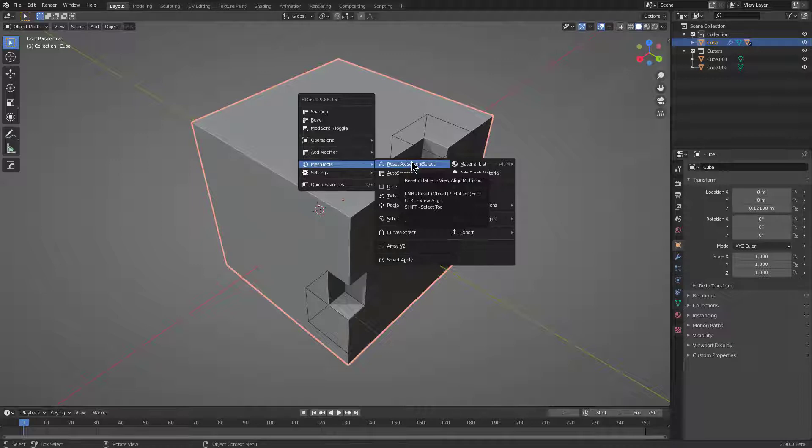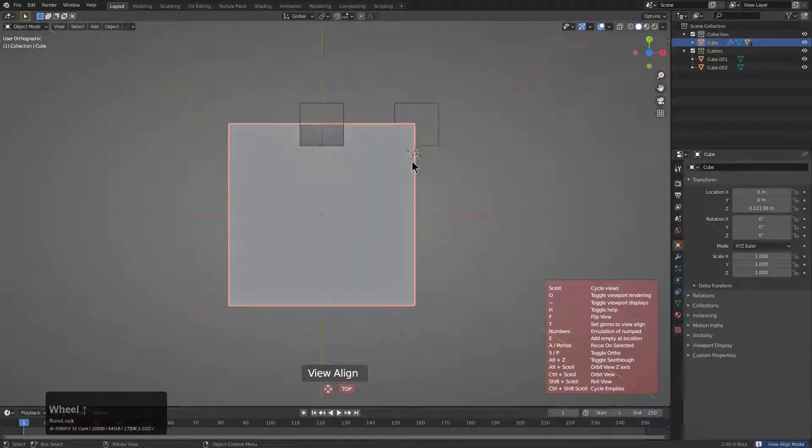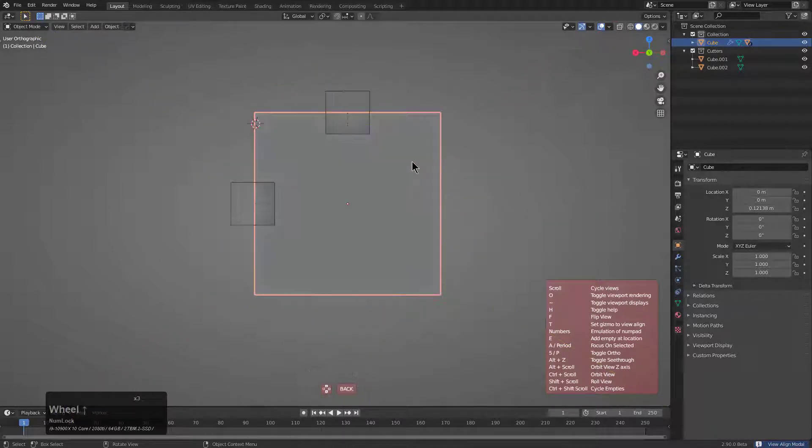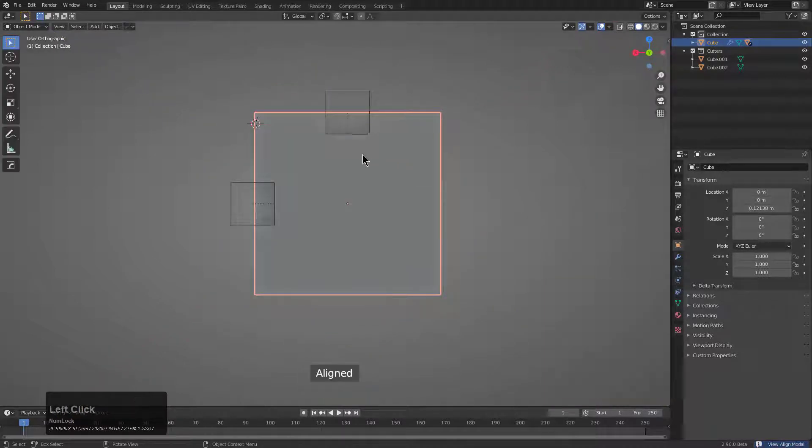By control-clicking it, we can bring up view align where we can roll the view and get aligned to exactly where we want.